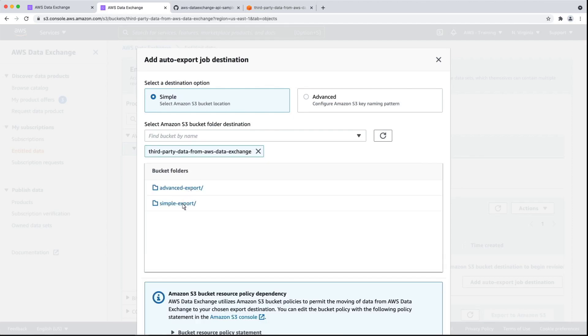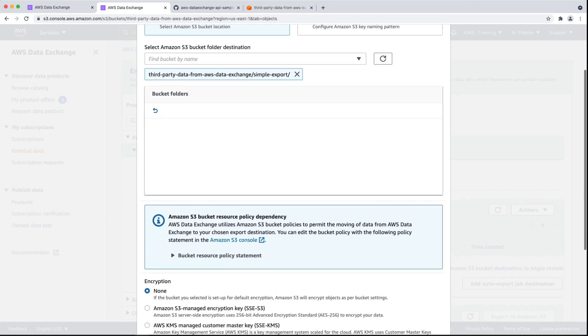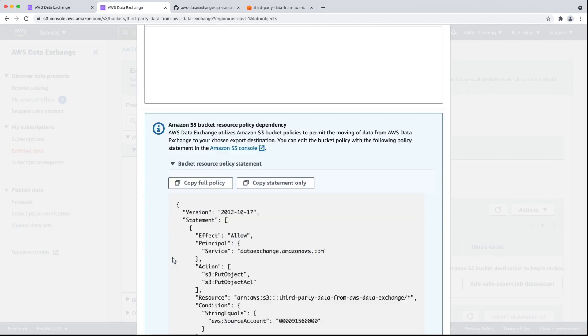For our purposes, we already have a bucket set up. Next, we'll need to explicitly grant AWS Data Exchange access to the S3 bucket. A sample bucket policy is provided that you can use to export data automatically. Let's copy this policy and add it to the bucket's permissions.